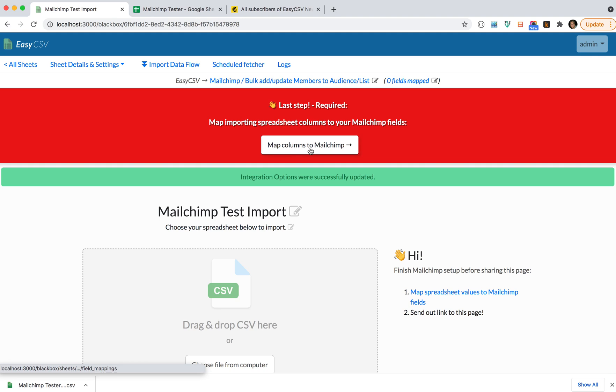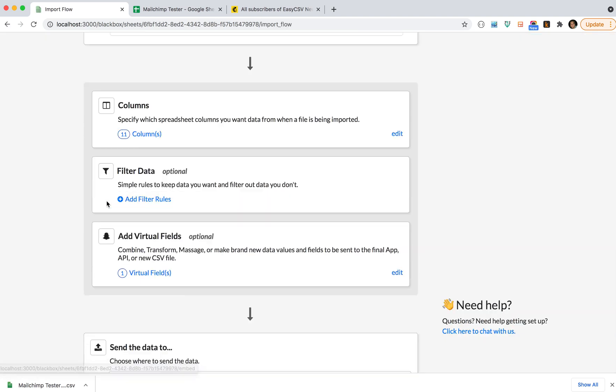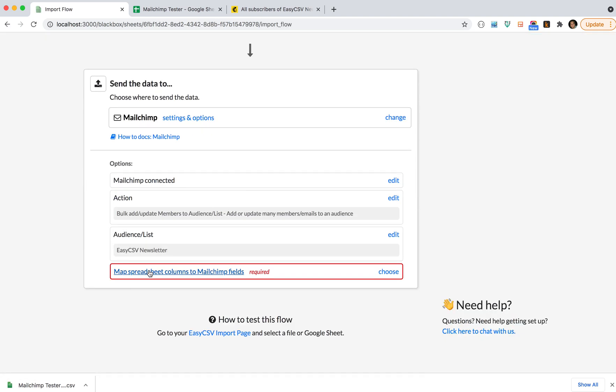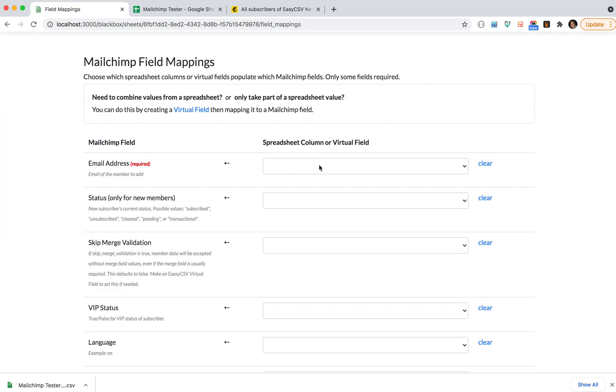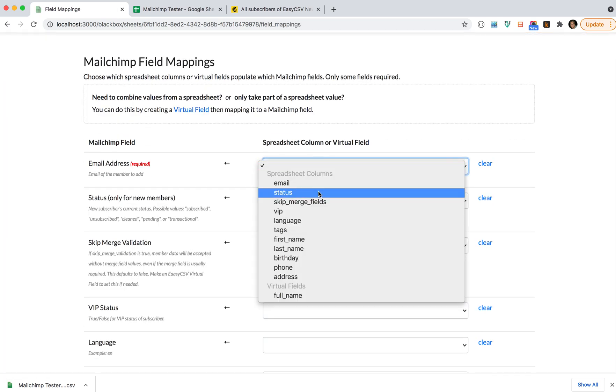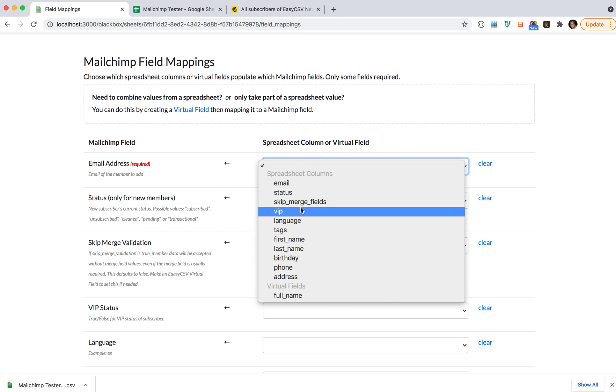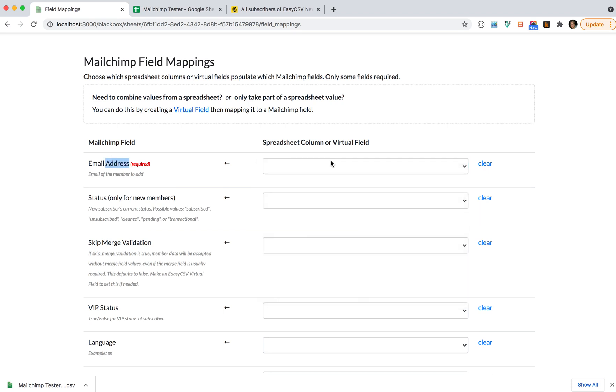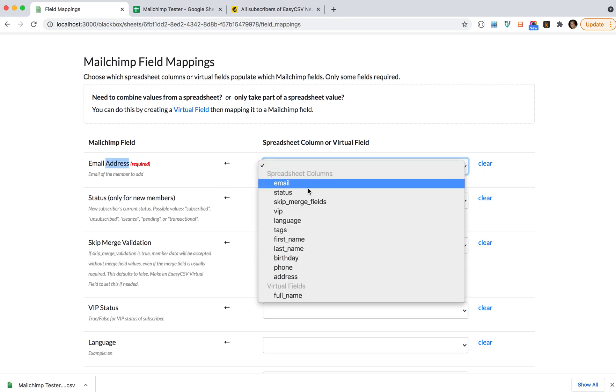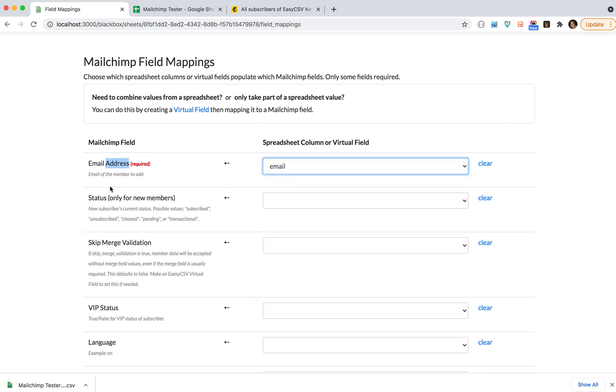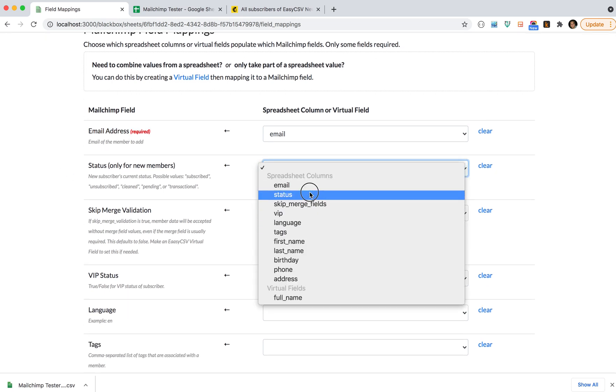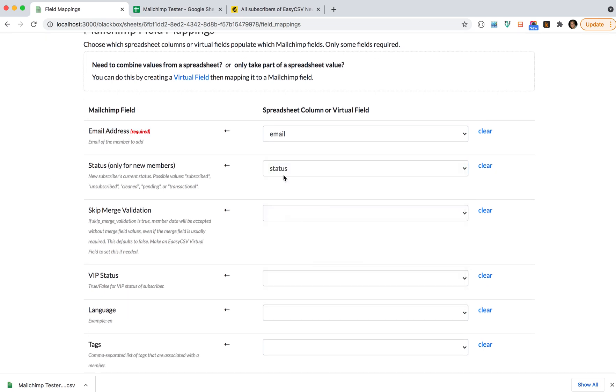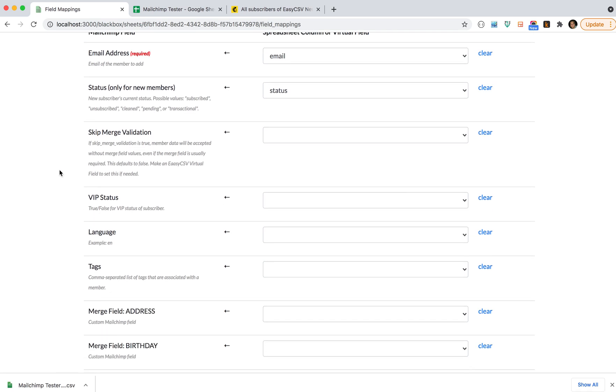Cool, you go back to your import page. You'll see there's one more step: mapping columns to MailChimp. I'm going to go back to the import flow so you can see there. That's the last step here. In this step, you're basically saying which column in my CSV or virtual field I made should be the MailChimp field. So in this case, I want email for my CSV to be the email address in MailChimp. I want the status column of my CSV to be the status in MailChimp.